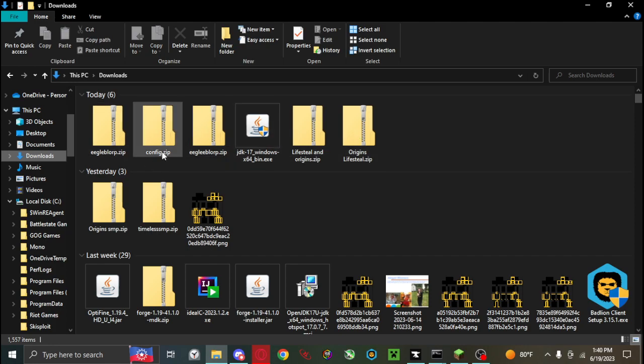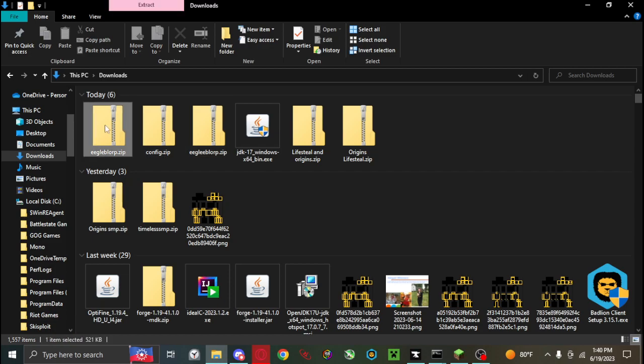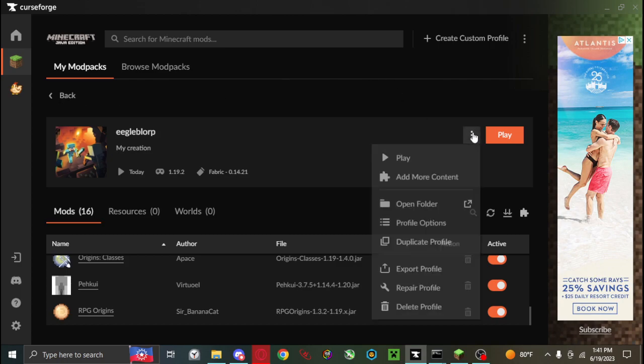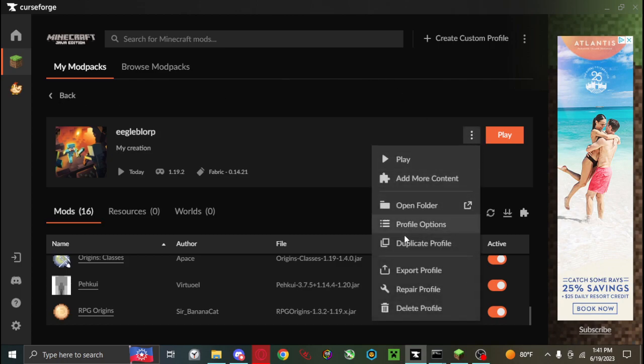So what I need to do is I need to have a profile zip file which you can get by clicking these three dots on your profile and clicking export profile, and that will download the zip file.